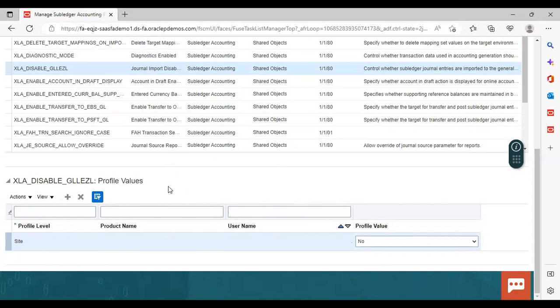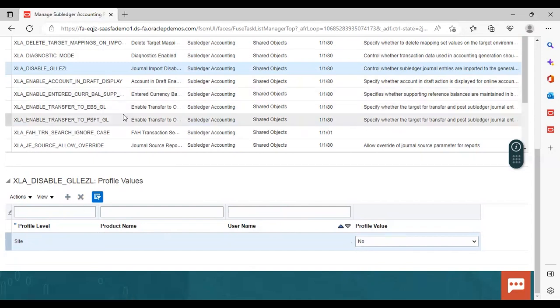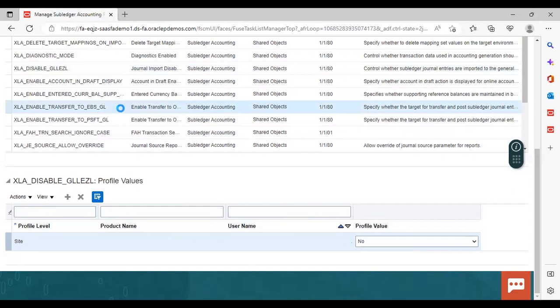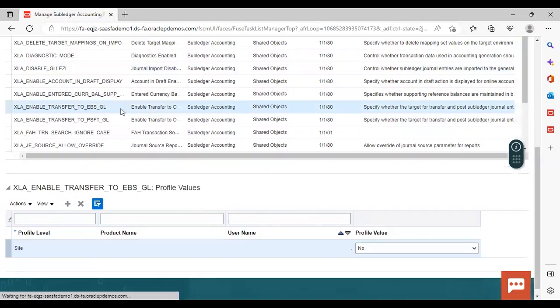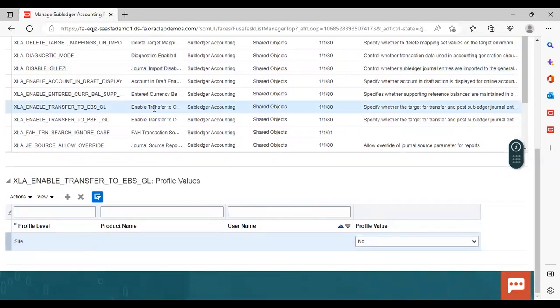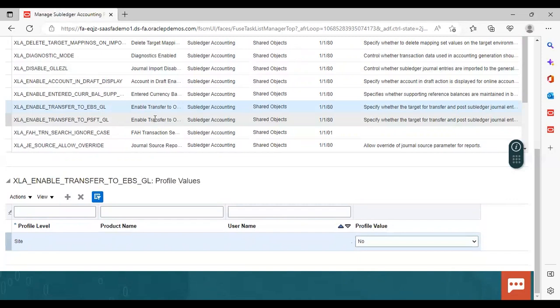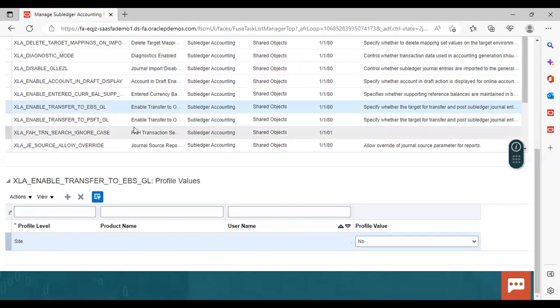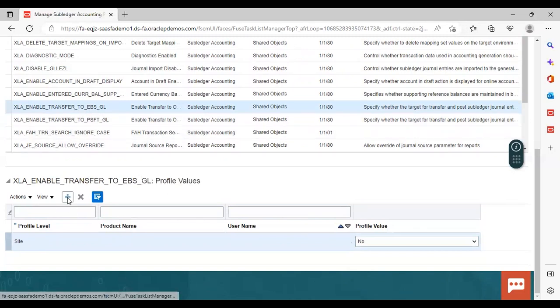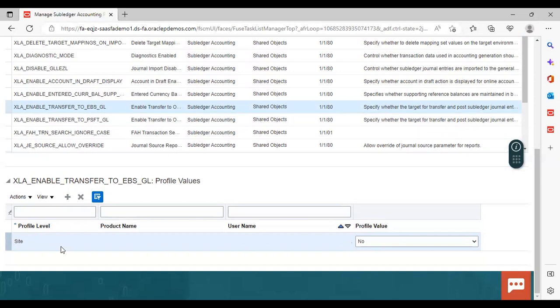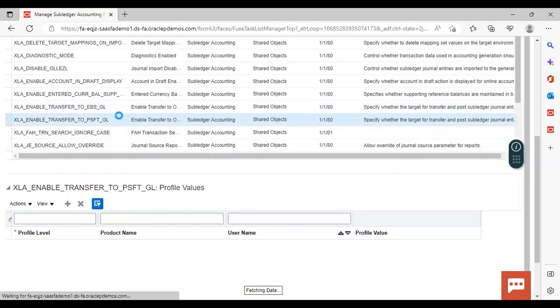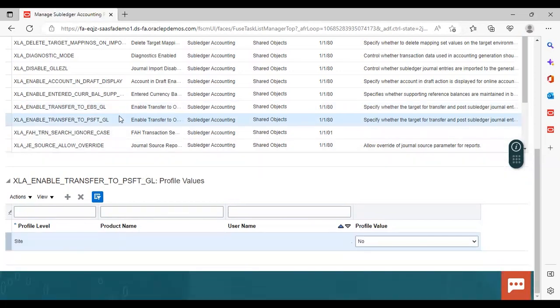And for adding new one, you just need to click on this add icon. And what else we have discussed, we have discussed enable transfer to Oracle EBS GL and enable transfer to Oracle PeopleSoft. So in the same manner, if you want to add anything, you just need to select this profile option and go to this add icon. And here already selected added ones are visible. For this one also same thing.